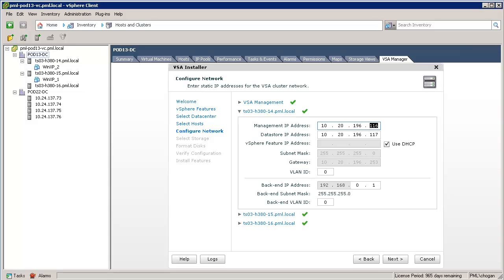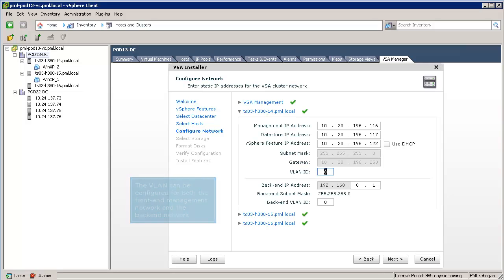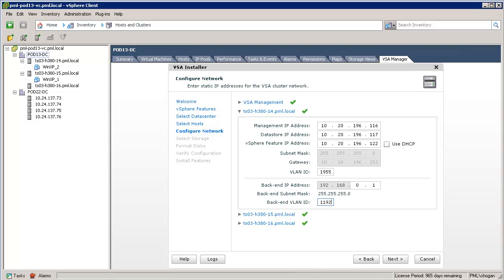Note also that a static IP address can be configured for the vMotion network, or it can be left to the default of DHCP. We will give it a static IP address. Finally, note that the VLAN can be configured for both the front-end management network and the back-end network. Let's give the front-end management network a 1-955 VLAN, and for the back-end network, let's give it 1-1-9-2. The VLAN IDs are also propagated to the other VSA cluster members.